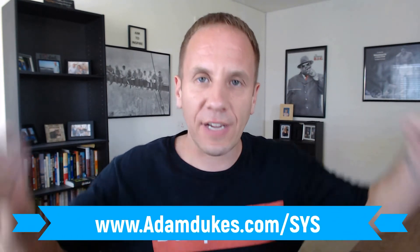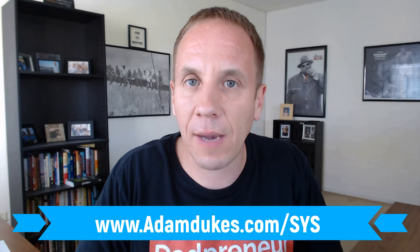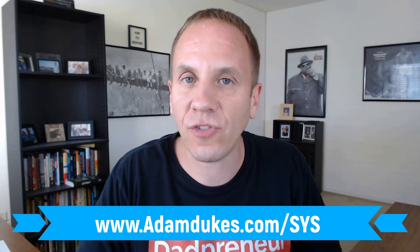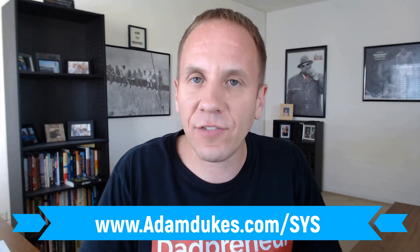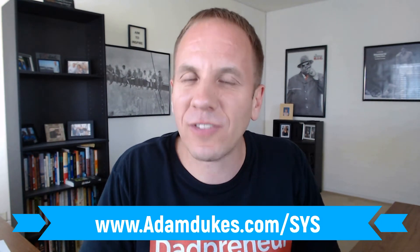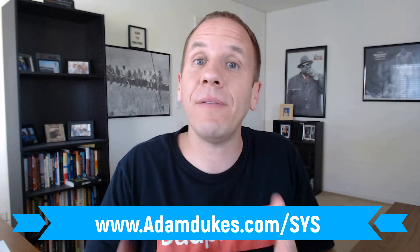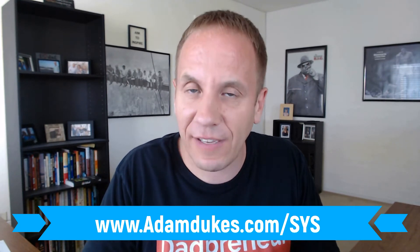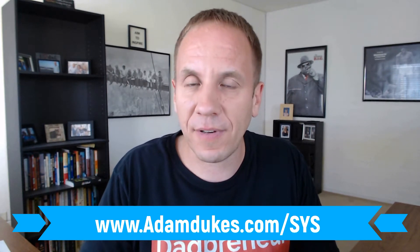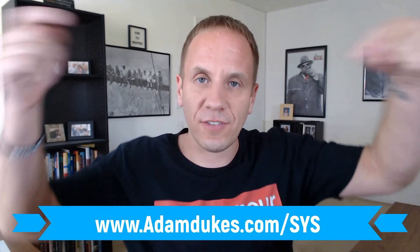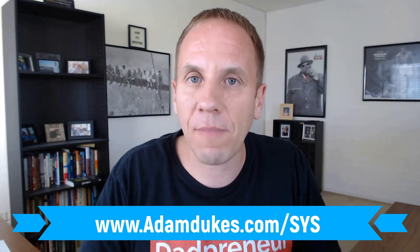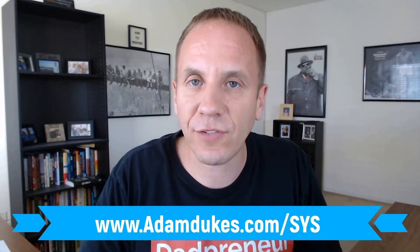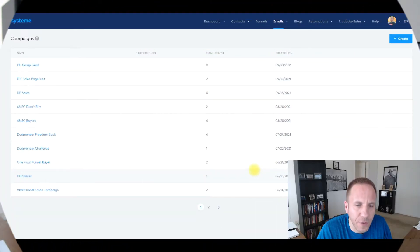If you'd like to check out System.io, it's a 100% free account, not a free trial but a free account. Check out the link down below, adamdukes.com/S-Y-S. You'll get access to just about $600 in bonuses that I'm giving you completely for free if you sign up for System today.